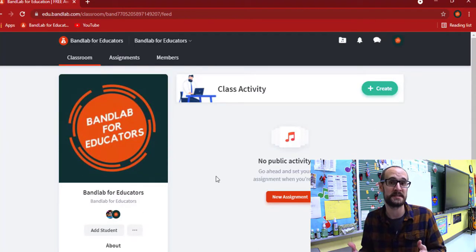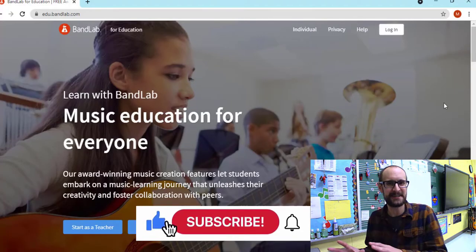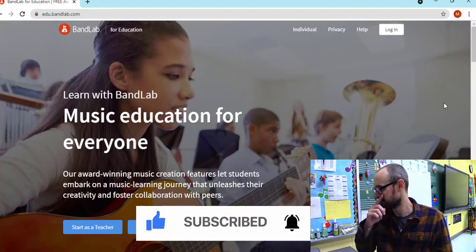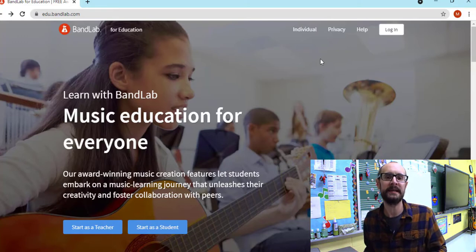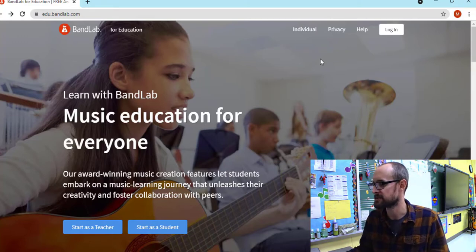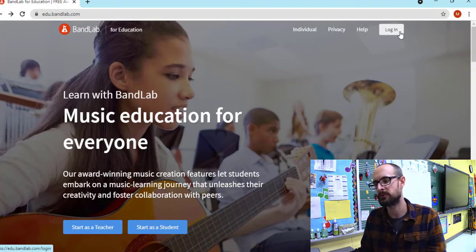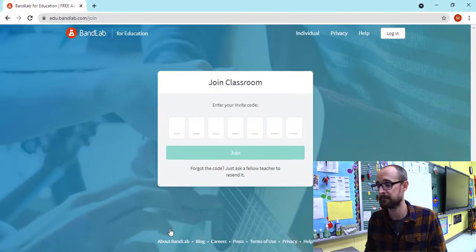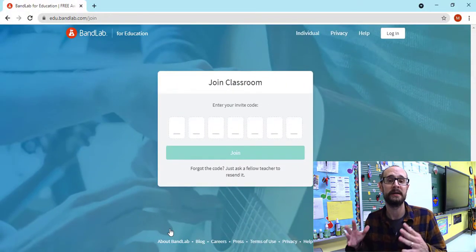Let's go ahead and see what a student is going to see when they log into BandLab. Just like always, we're going to steer our students towards edu.bandlab.com. Once they're here we can easily have them log in a few ways. We can have them click the login button and go through logging in through Google. The way that I like to do it, however, is down below where it says 'start as a student' — we'll click on that student button and right there it's asking for the invite code.